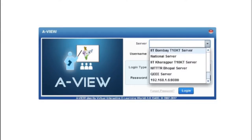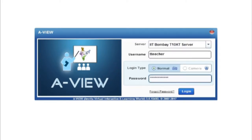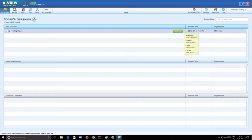When you update it, it will be like this. You'll still have to select the IIT Bombay T10KT server. After that, enter your username and password that we give you, and you will have the teacher controls. After login, you will see your session name. There will be a lot of sessions, so you will have to carefully select which session you want to join and click 'Join Now'.